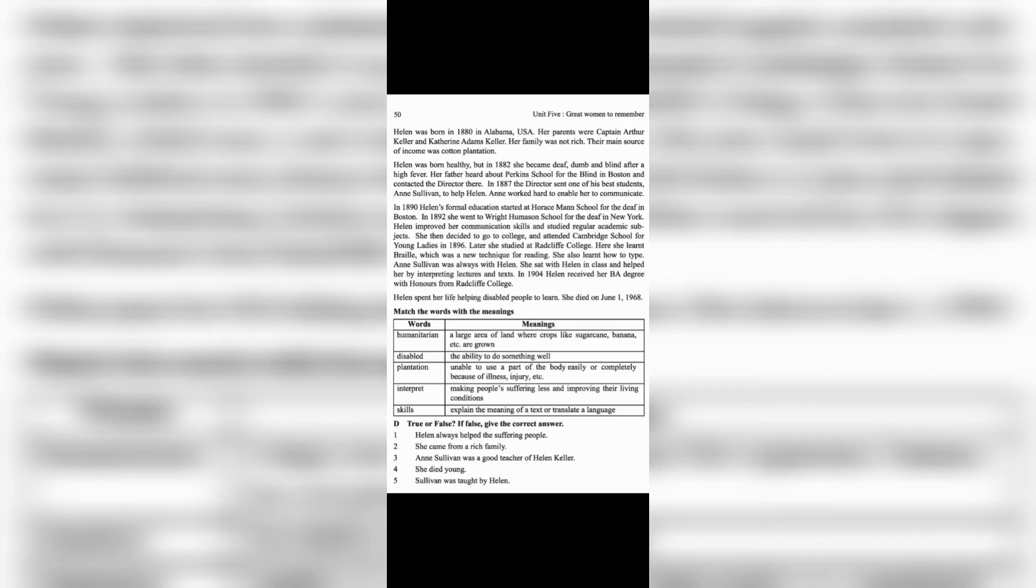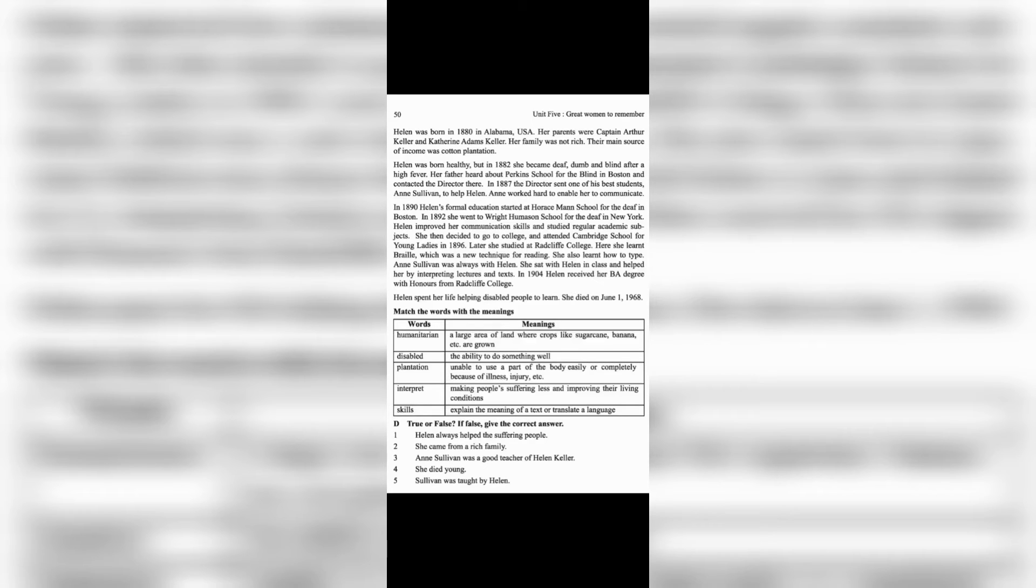In 1887, the director sent one of his best students, Ann Sullivan, to help Helen. Ann worked hard to enable her to communicate. In 1890, Helen's formal education started at Horace Mann School for the Deaf in Boston.